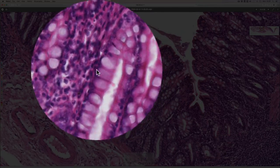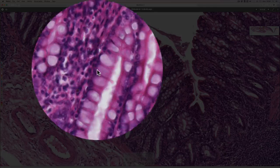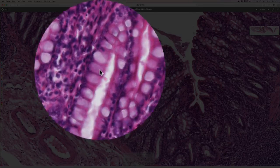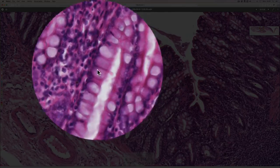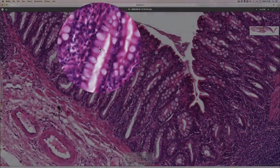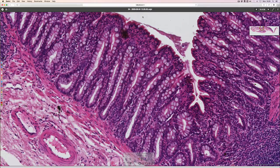In between those enterocytes there are lots and lots of goblet cells. Goblet cells have quite flat nuclei at the bottom and then these big round cytoplasms where they produce lots of mucus. The mucus is there to help the passage of the faeces as it's become drier and more solid as it's making its way towards the anal canal.